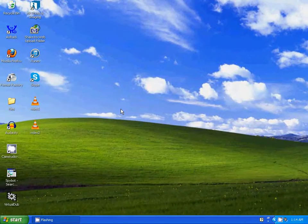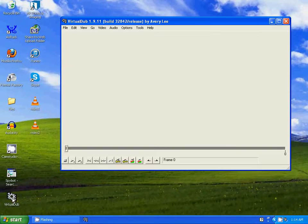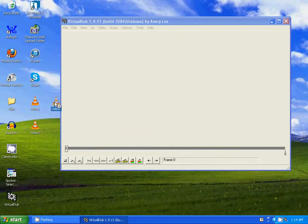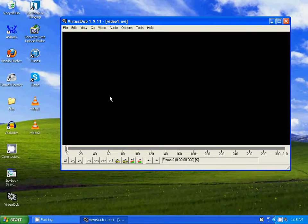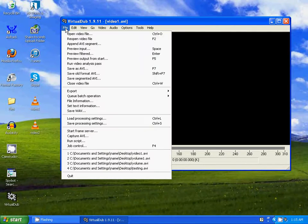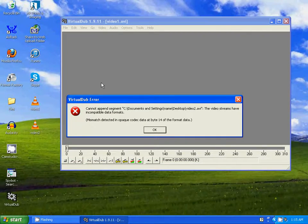I'm going to give you an example of an error that I get when I attempt to combine two videos. Depending on the videos I attempt to combine, I get different errors. I'm going to open VirtualDub and import Video 1 by dragging and dropping it in. Now I'm going to combine Video 1 with Video 2 — I'll go to File, Append AVI Segment, and select Video 2. And instead of combining, I get this error.